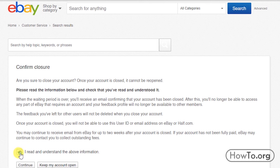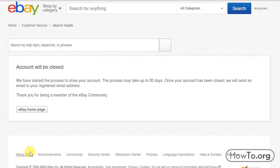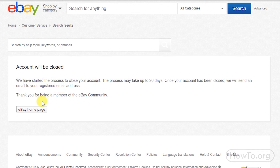That's it! eBay has started the process of closing our account. Once it's closed, eBay will send us a message to the email address of the account we're closing.